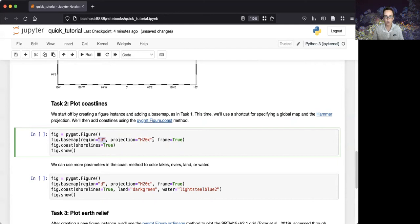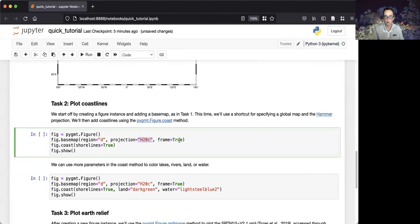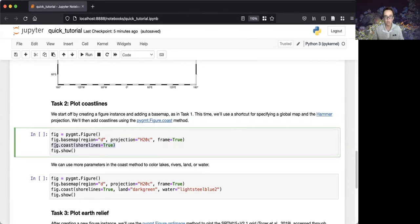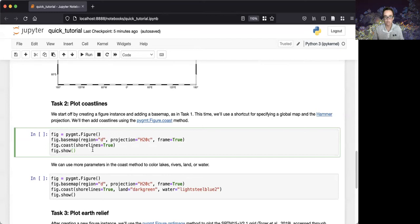We'll also adjust the argument to the projection parameter by using H to specify hammer projection rather than M to specify Mercator projection. We'll use the same true argument for the frame parameter. After setting up our map appearance, we'll use the coast method to plot shorelines. This is done by passing true to the shorelines parameter. And lastly, we'll display the figure using the show method.